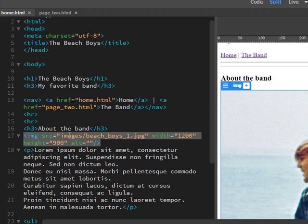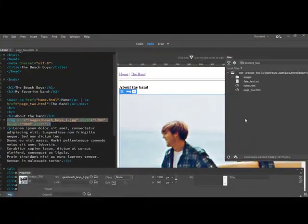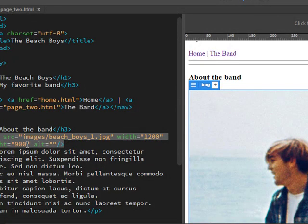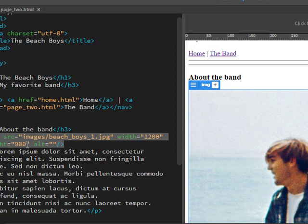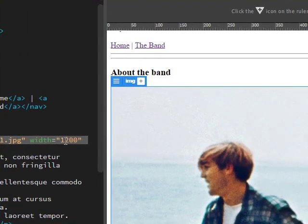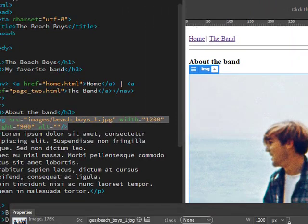If I didn't have that folder, it would just say source beach_boys_1.jpeg and that would just be hanging out in here. It would get really messy. That's the reason why you'd want to have an image folder, because you're gonna have all your HTML files and JPEGs. In terms of how the folder is structured, it can get very confusing to look at.